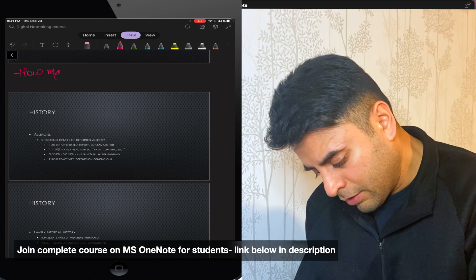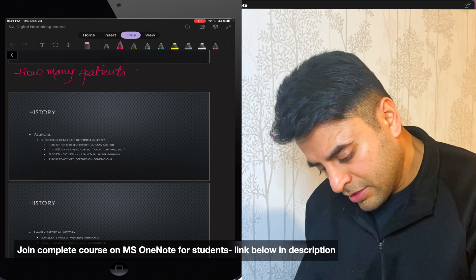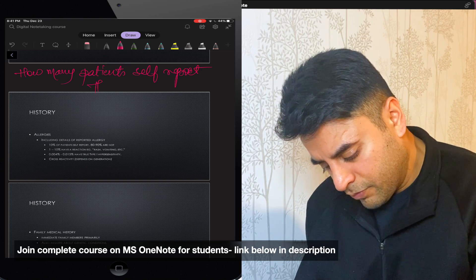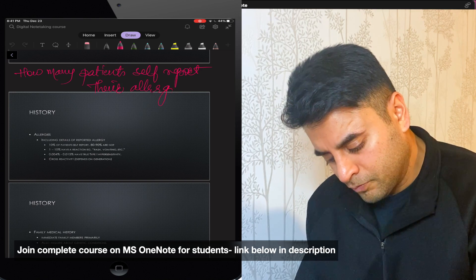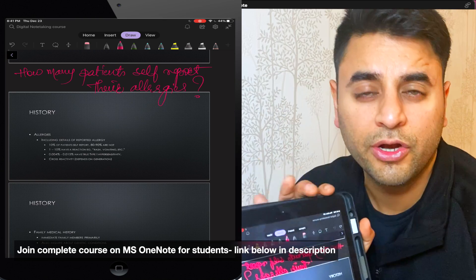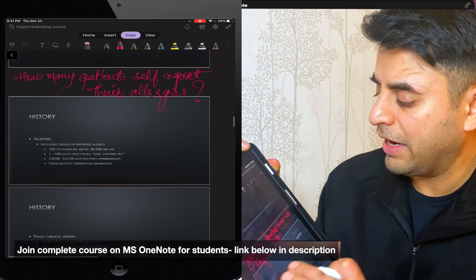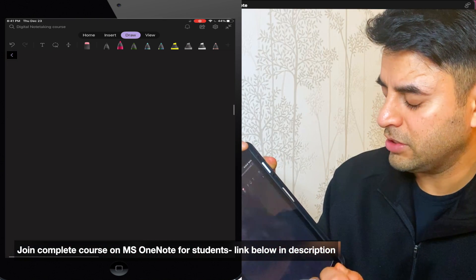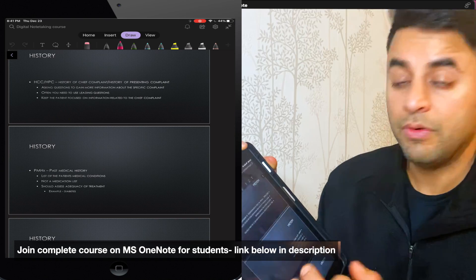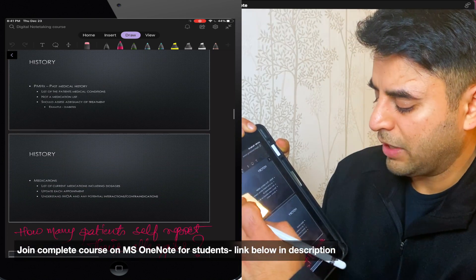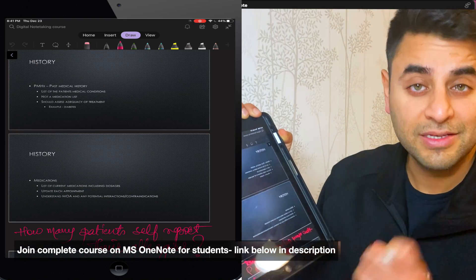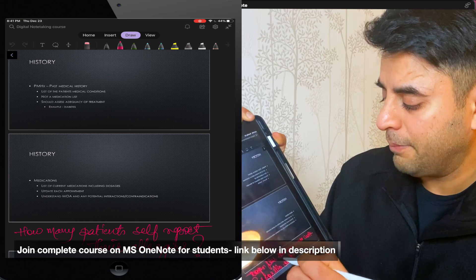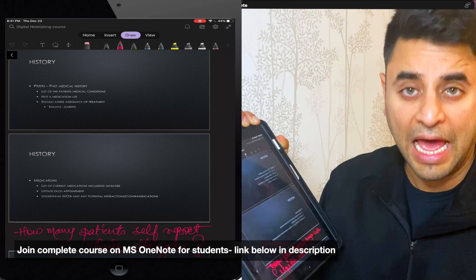And that's it. That's going to be my question. And now when I'm trying to scroll down this notebook, I would stop by at this attractive looking color, how many patients self-report their allergies.